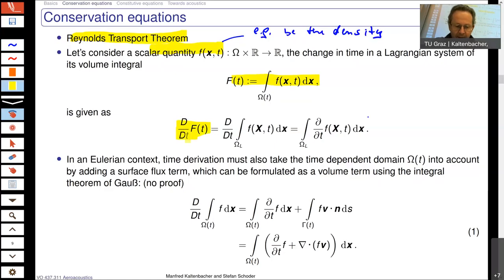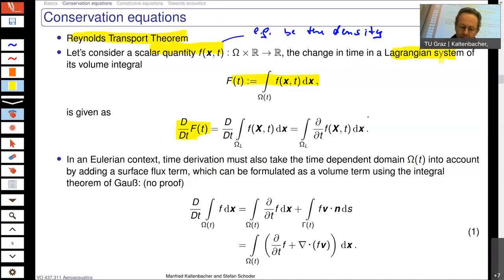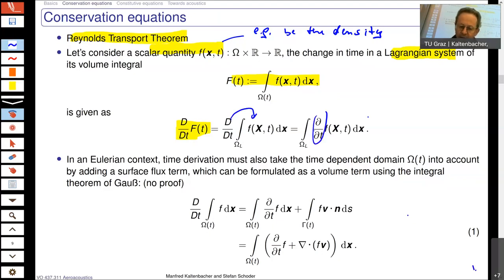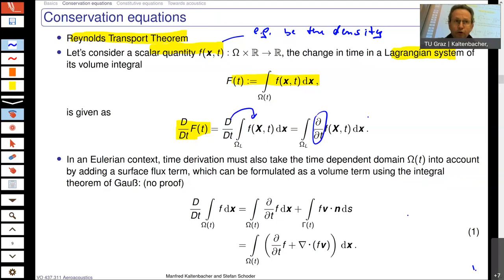In a so-called Lagrangian system, it is nothing else than taking the total derivative into the integral, and as you can see, you just take the partial derivative. The Lagrangian system is used mainly in structural mechanics, where you as an observer are on the structure and move with the structure.